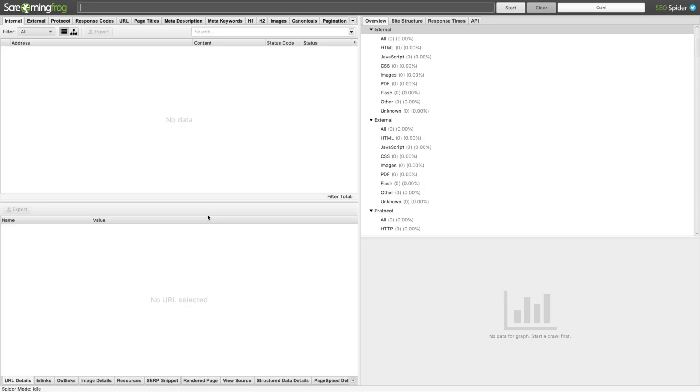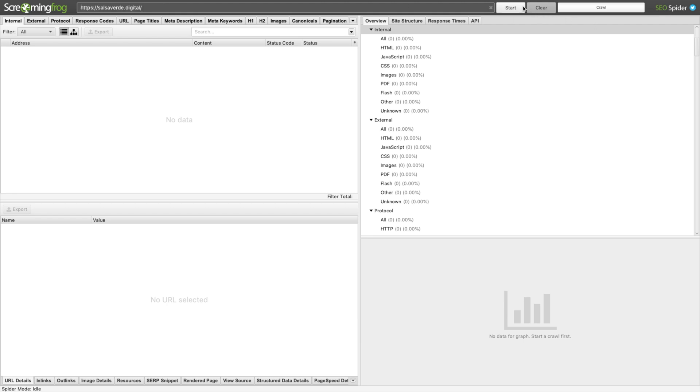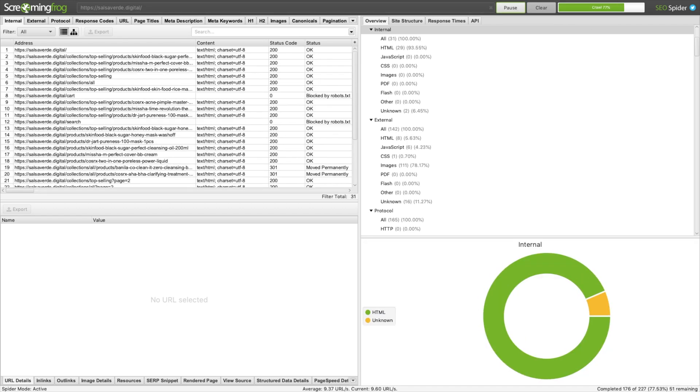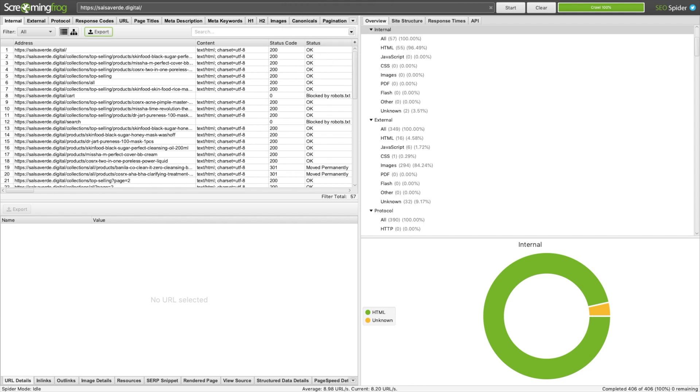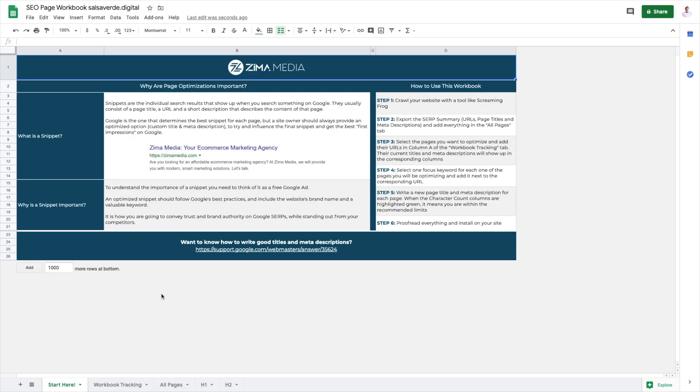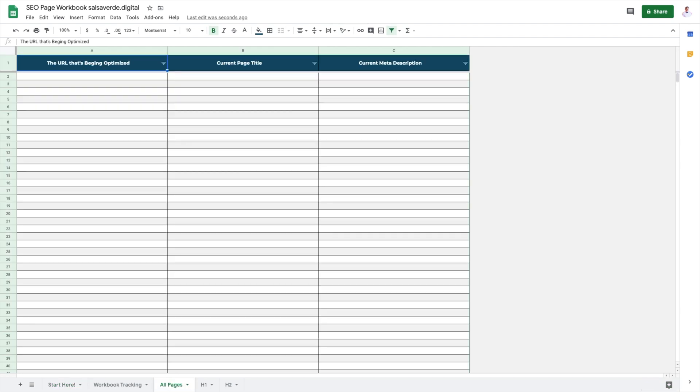This is Screaming Frog. This is how you do it. Go to Screaming Frog, type in your website's URL, click Start. Once the crawling is finished, click Export. Open the Excel file. Open your SEO optimization workbook. Go to the All Pages tab. Copy your website's freshly crawled pages and paste.